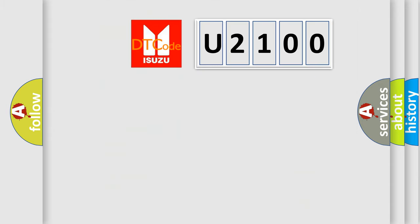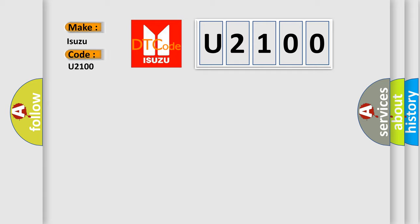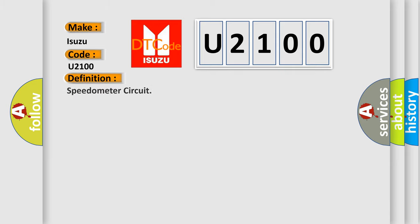So, what does the diagnostic trouble code U2100 interpret specifically for Isuzu car manufacturers? The basic definition is speedometer circuit. And now this is a short description of this DTC code.